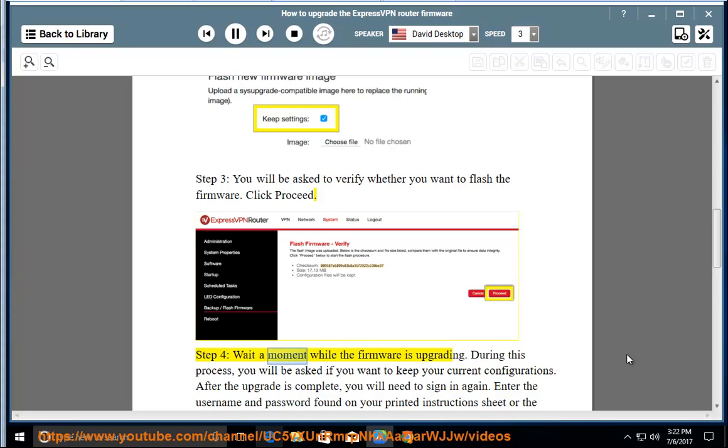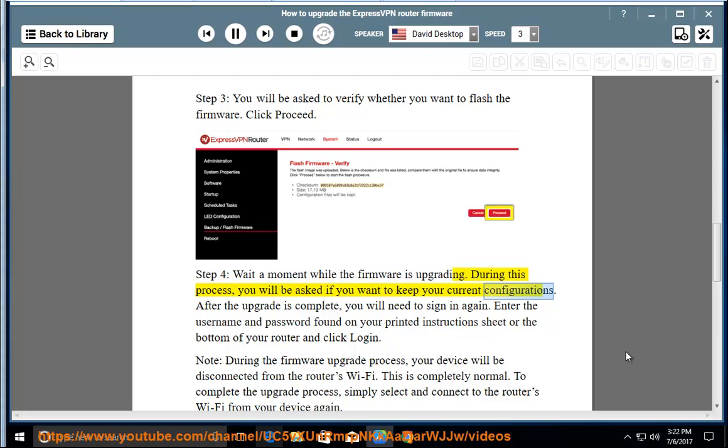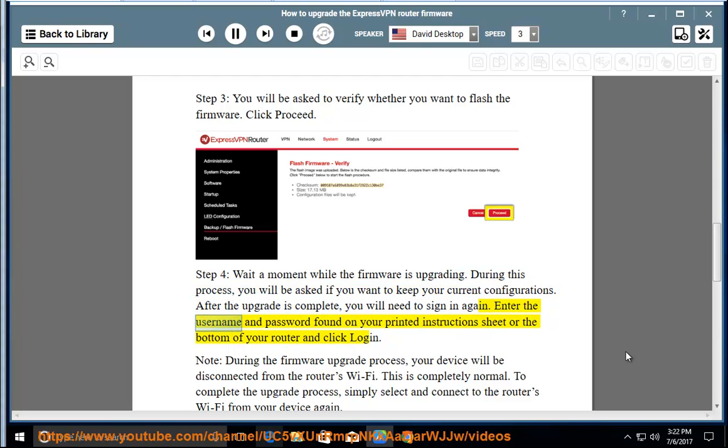Step 4: Wait a moment while the firmware is upgrading. During this process, you will be asked if you want to keep your current configurations. After the upgrade is complete, you will need to sign in again. Enter the username and password found on your printed instructions sheet or the bottom of your router and click login.